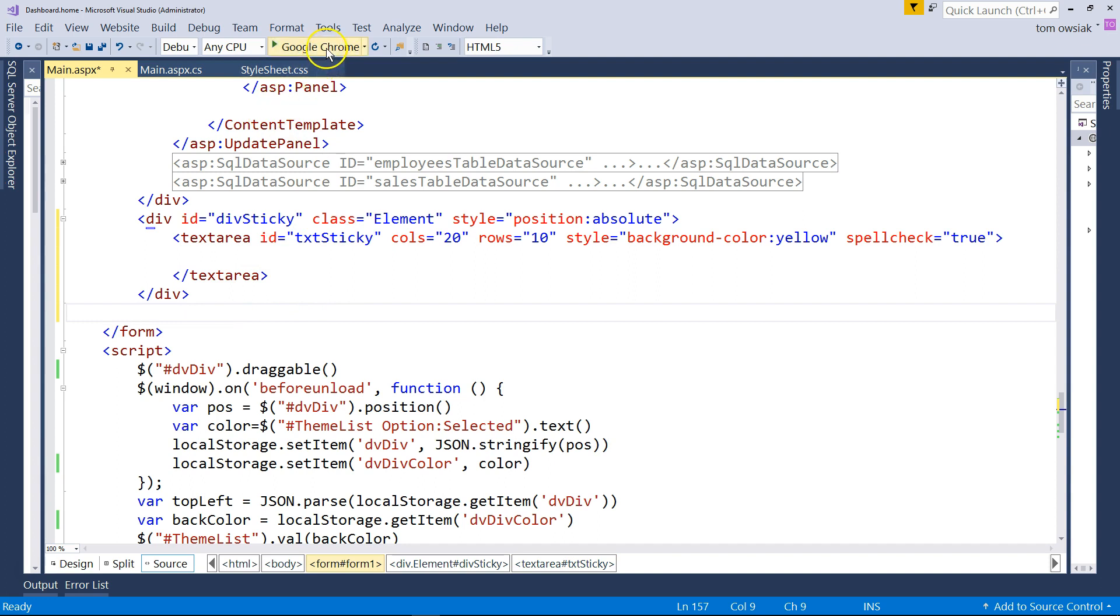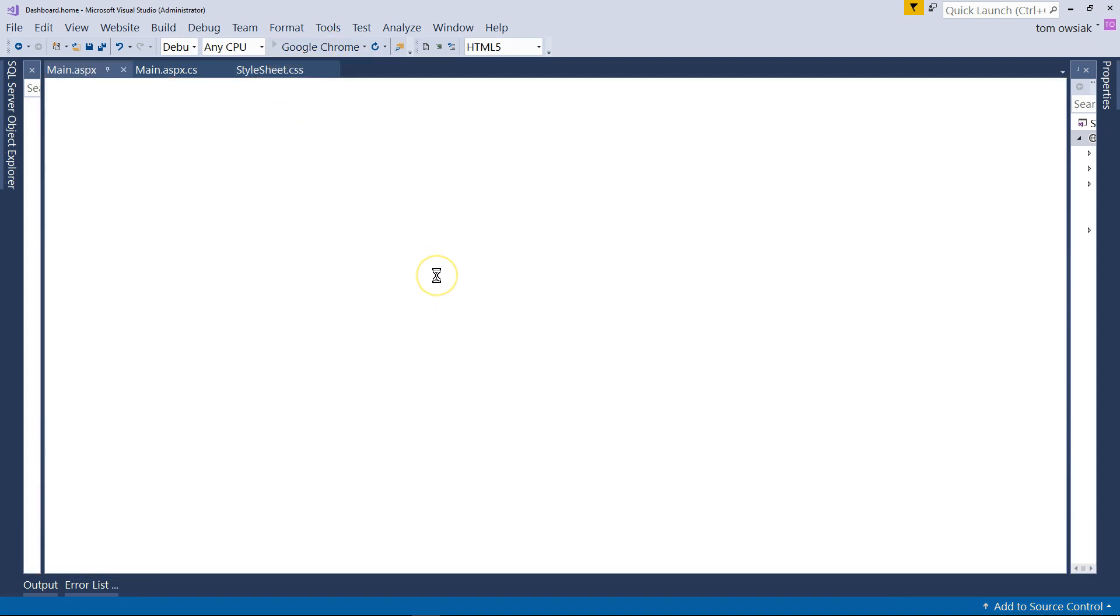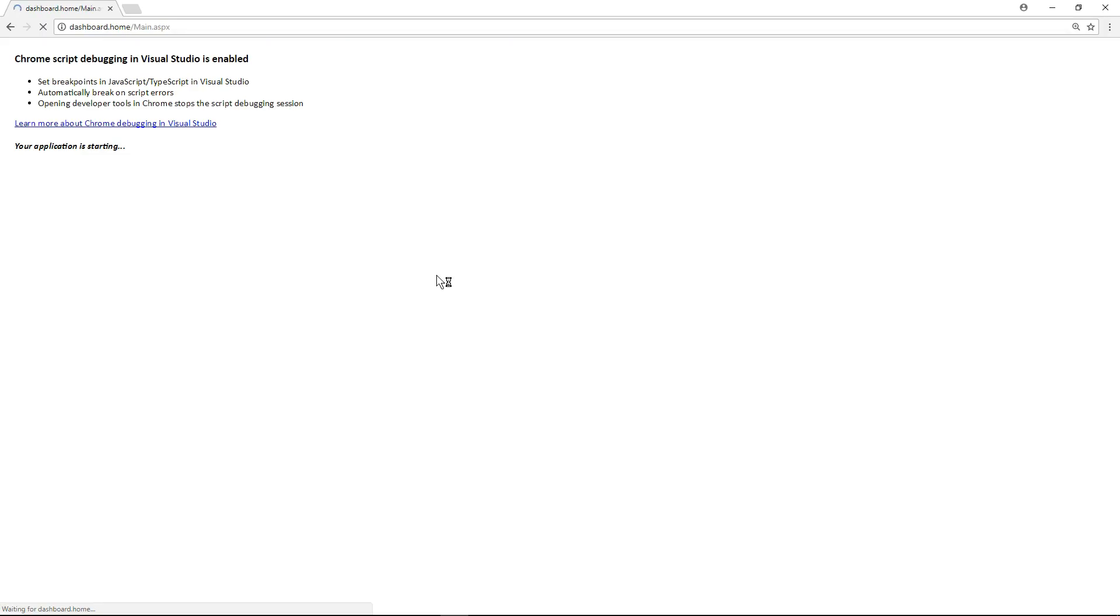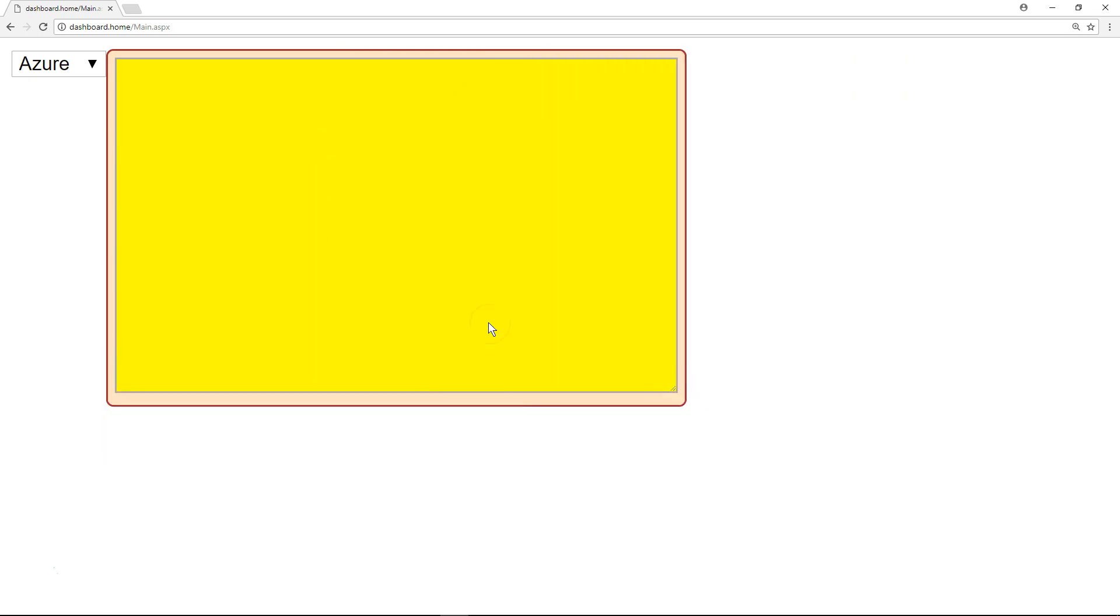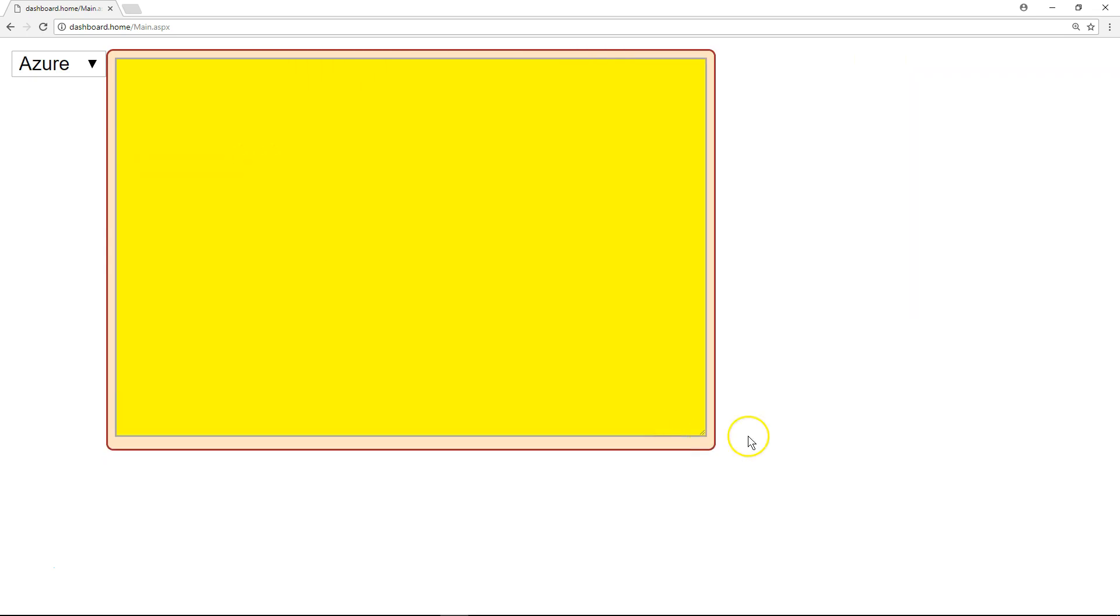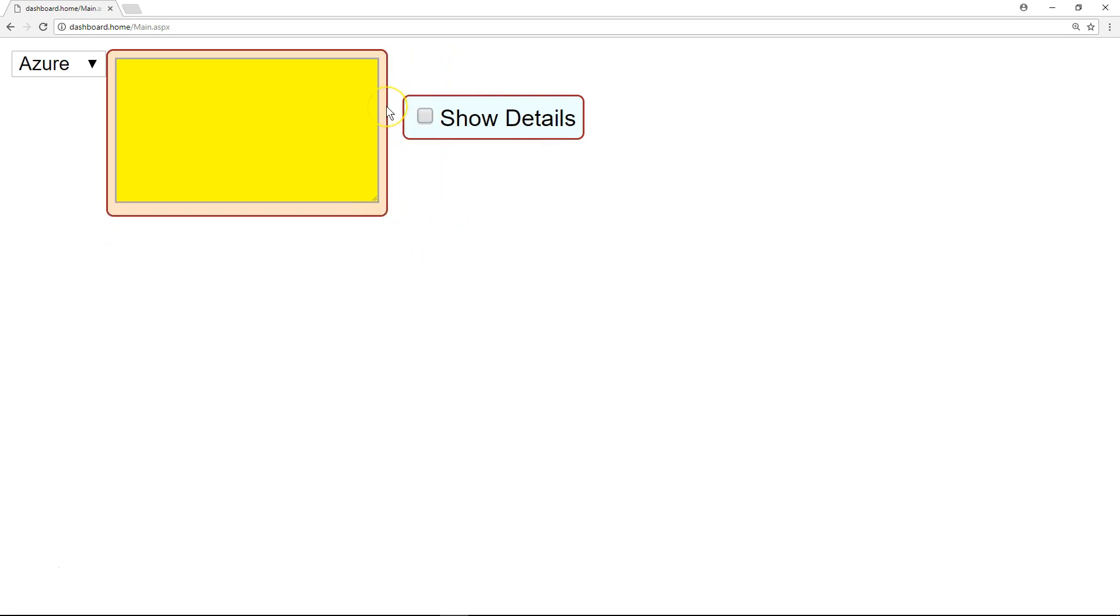So if I run this at this stage, let me take a look at what we have. We do have a sticky, a big one. That's good.